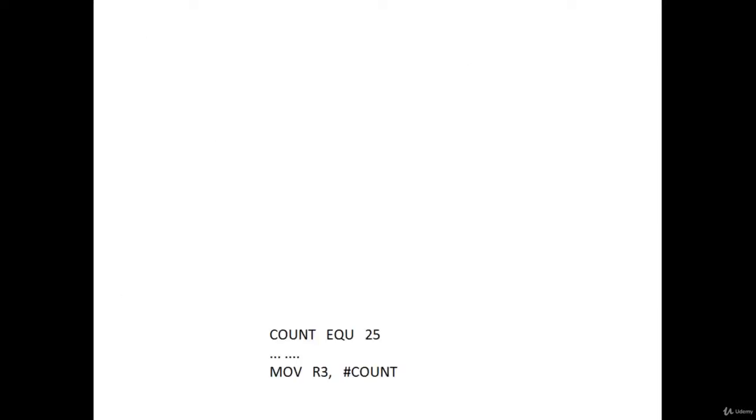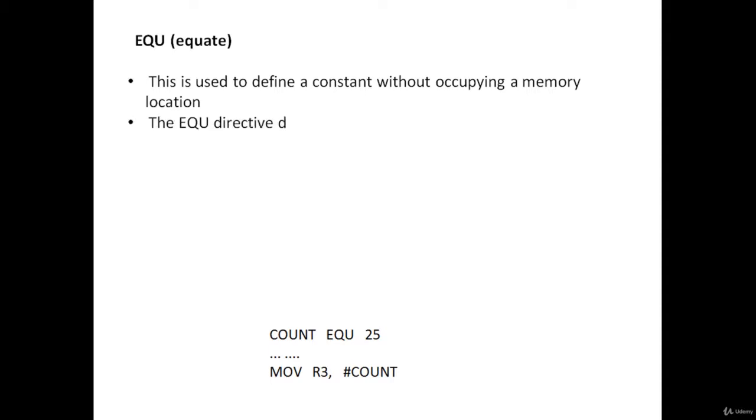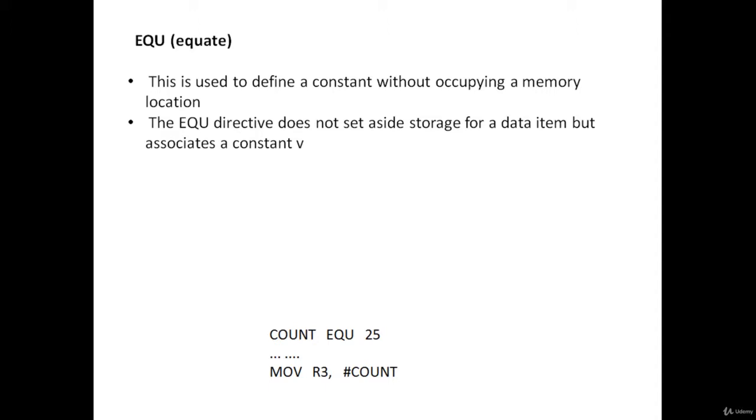Let's now discuss the EQU assembler directive, which stands for equate. This directive is used to define a constant without occupying a memory location. It is very much similar to the hash define macro in C language. EQU directive does not set aside storage for data items but associates a constant value with a data label.